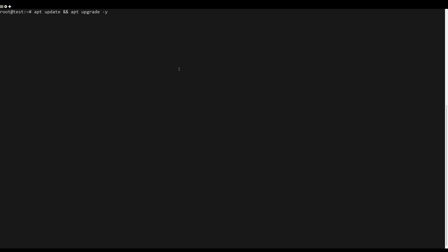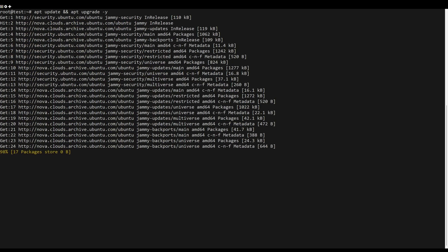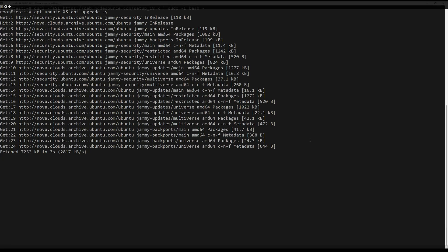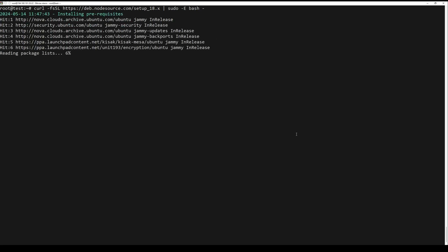First, what you need to do is to update the server packages. You can do this by the following command. You can download the installation script of version 18, which is the latest LTS version available.